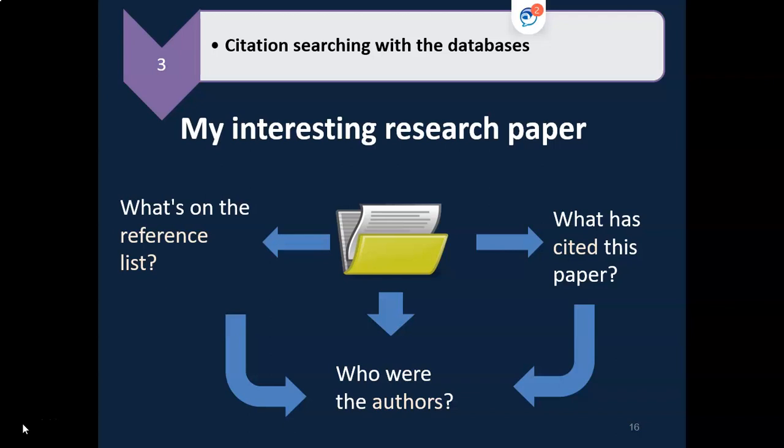Scopus is a good database for citation searching, as are any of the ProQuest databases.